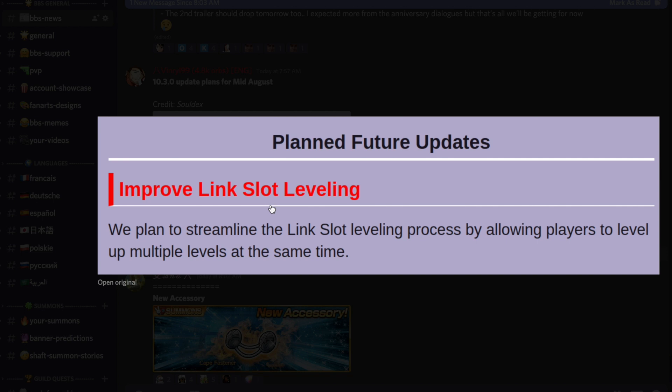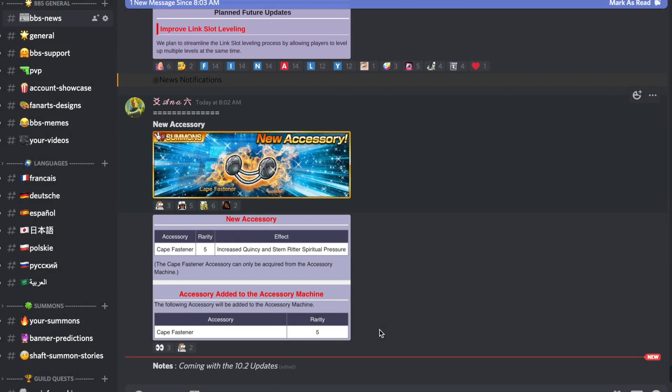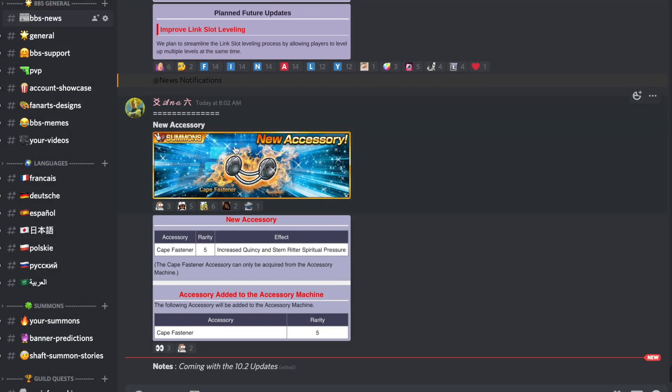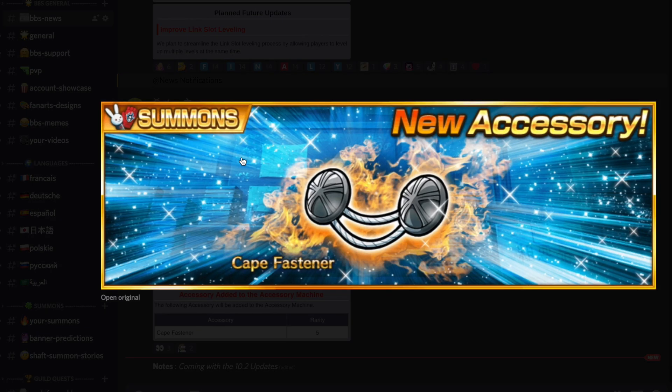Et enfin le plus important: on va avoir la possibilité de monter les emplacements de link slots d'un personnage au niveau 10 beaucoup plus facilement avec potentiellement la possibilité de le faire en un seul clic. Paf, on a un link slot niveau 10, paf un deuxième, paf un troisième, au lieu de passer dix minutes dessus.